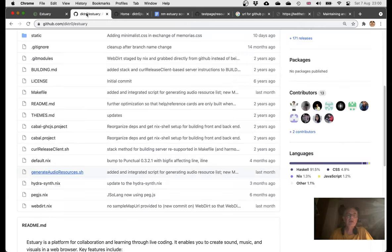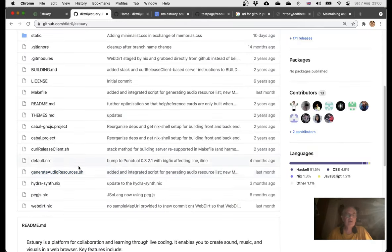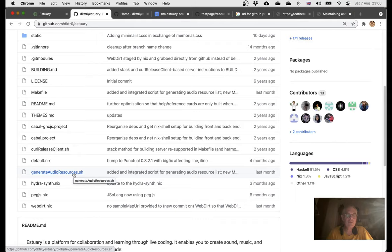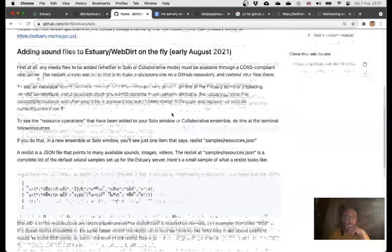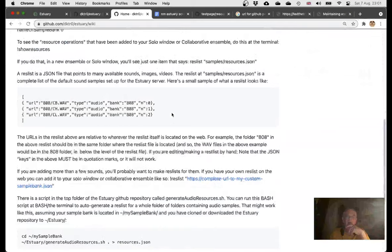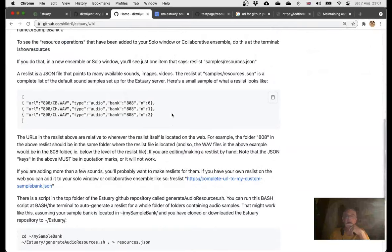There is a script here called generate audio resources, which is a bash script. So I've been following the instructions which are here on the Estuary wiki. I found this kind of hard, I had to have a bit of help with somebody.